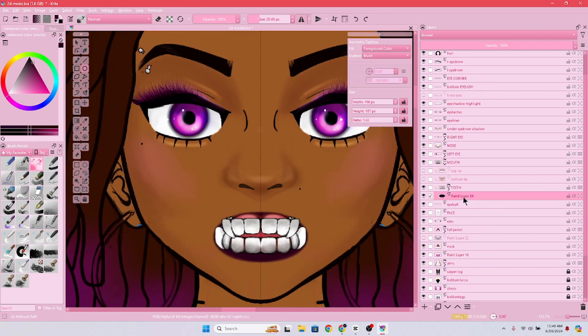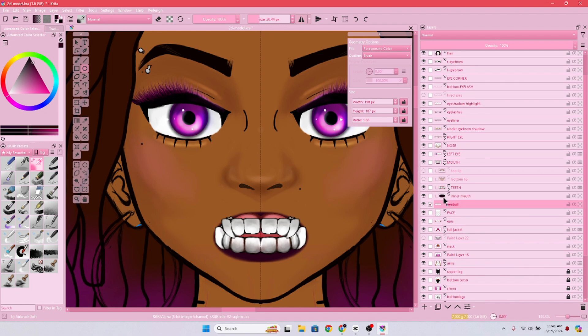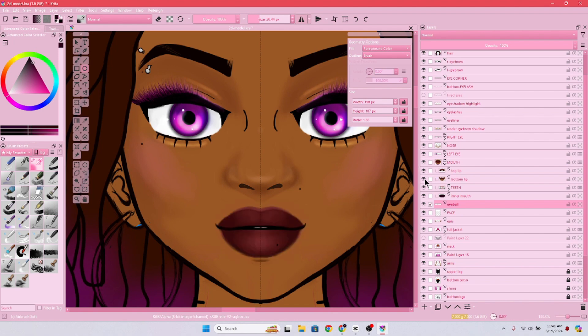Because the mouth has about one, two, three, four, five, six, seven, eight - eight layers by itself. The eyes, I don't know how many layers it's going to be, but I have about eight layers going on just for the mouth part.